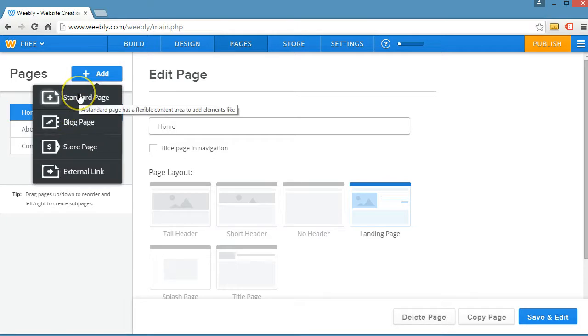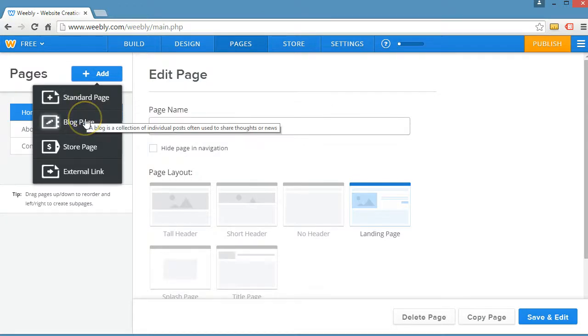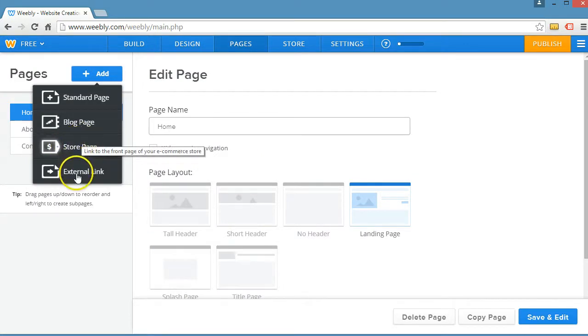There's a few different options. Standard page would be a page layout that they would offer you. Weebly would offer you with different placeholders around the page where you can add text and images. A blog page would be where your blog posts would populate to and a store page would be where you could put products.